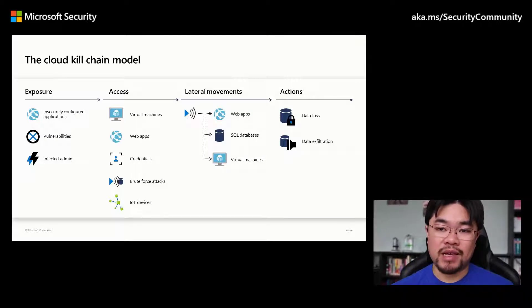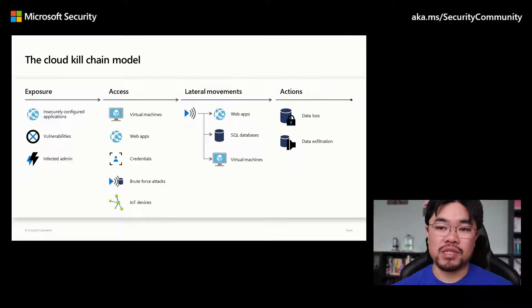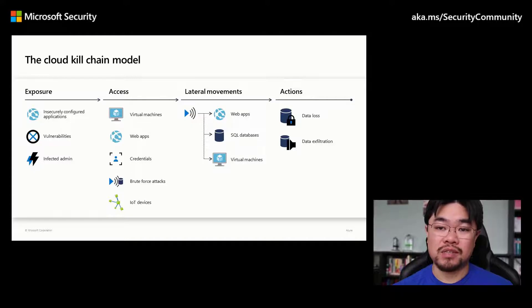After gaining access to the infrastructure, the attacker will discover specific resources they have access to within the organization to seek out internal data from the company as well as sensitive customer information.